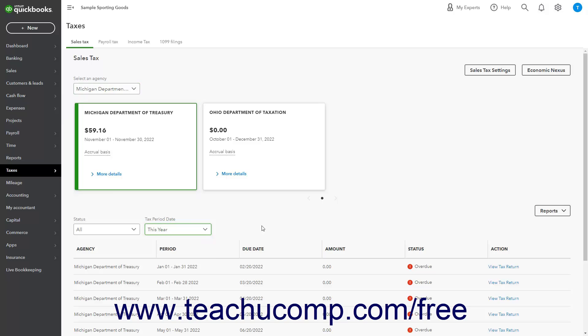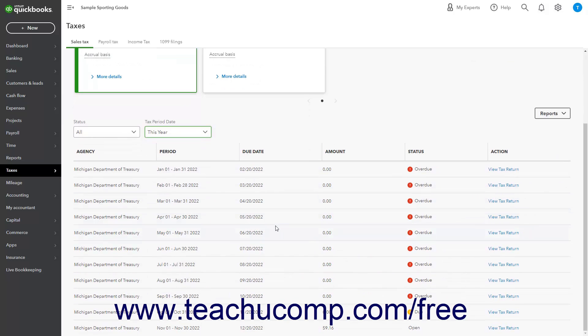The Sales Taxes by Period and their statuses appear at the bottom of the page. The statuses can include Paid, Open, Due,